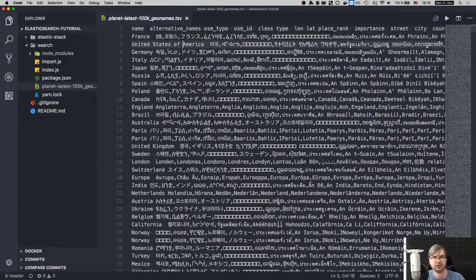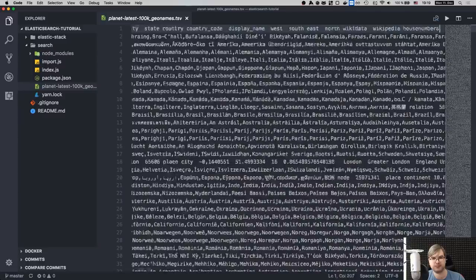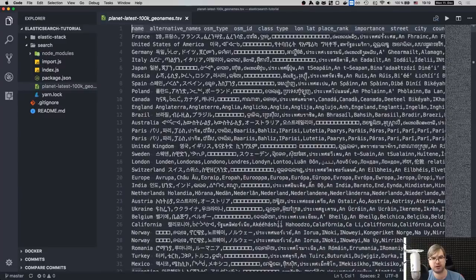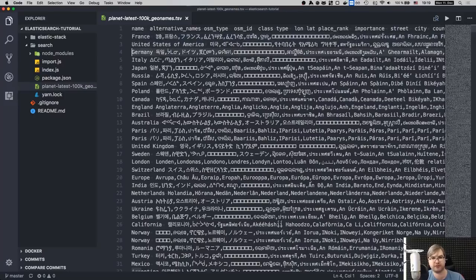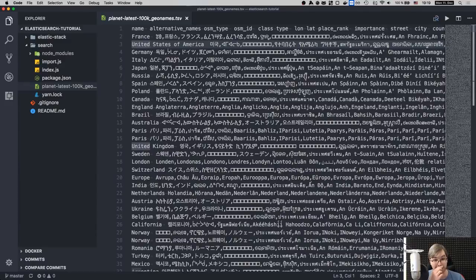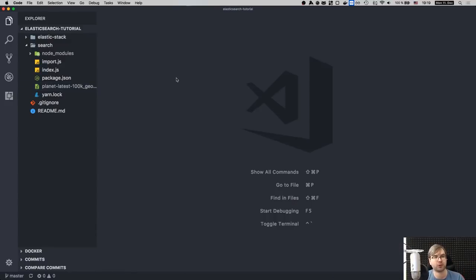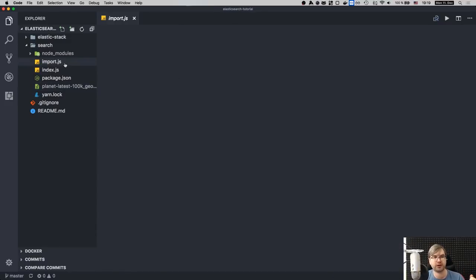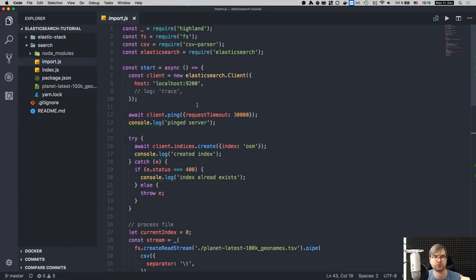And what we basically do, we have this planet latest 100k. So basically they provide two files. The first one is geonames, that is 1.33 gigabytes compressed. So it's really big. And the other one is this 100k geonames, which is just 100,000 names. It's like 29 megs. So it's not big. And basically, you have header and then each row is one of the things. So France, United States of America, Germany, and so on and so forth.